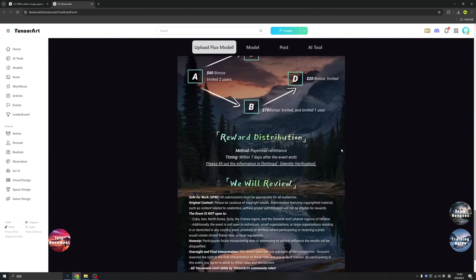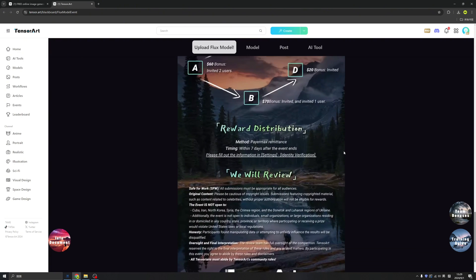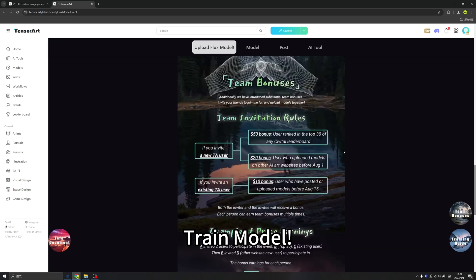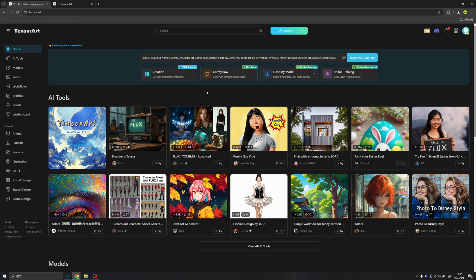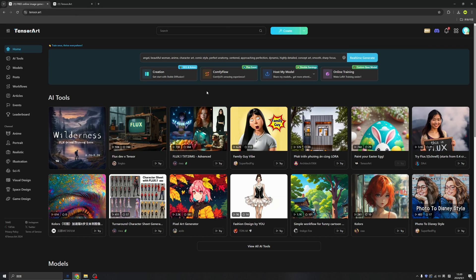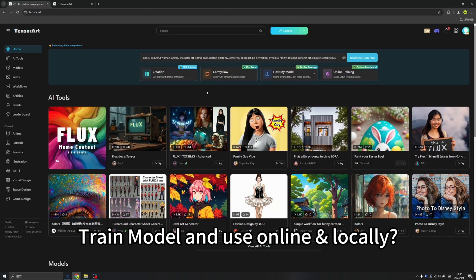So as long as you follow my tutorial, you know how to train your model. It won't take too long. I think if I were you, I would join this competition for sure. So how to train your own AI model right here in Tensor Arts, and even using your local version of Stable Diffusion? Let's try.